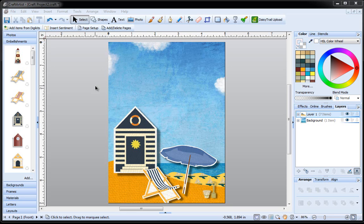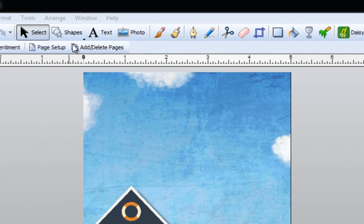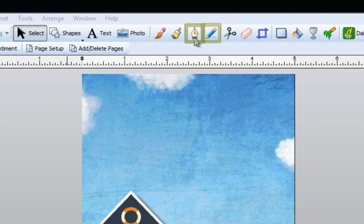Have you ever wanted to take a word or a sentence and turn it into a shape? Now you can do that with Craft Artist using the text on path feature. A path can either be a shape or it can be something that you draw using either the pen tool or the pencil tool. Let's start with the shape button.